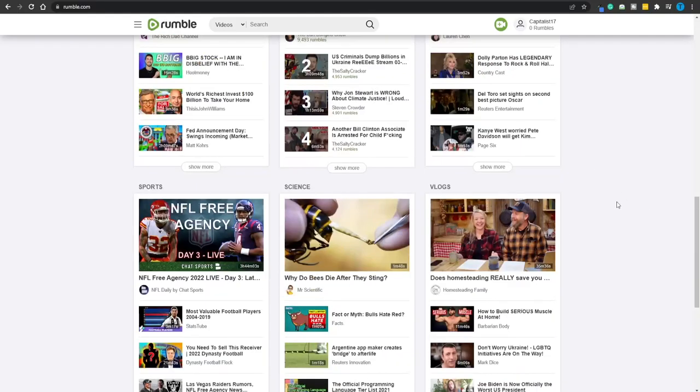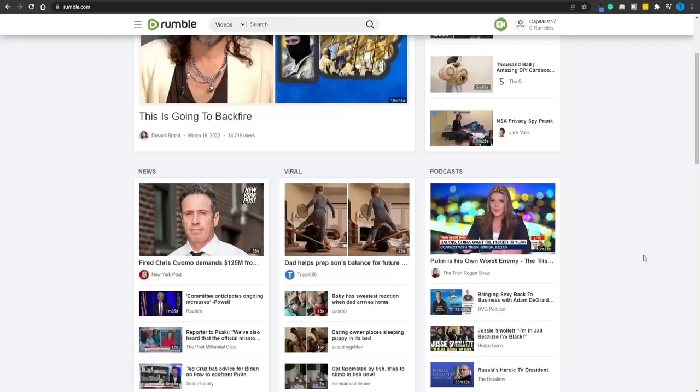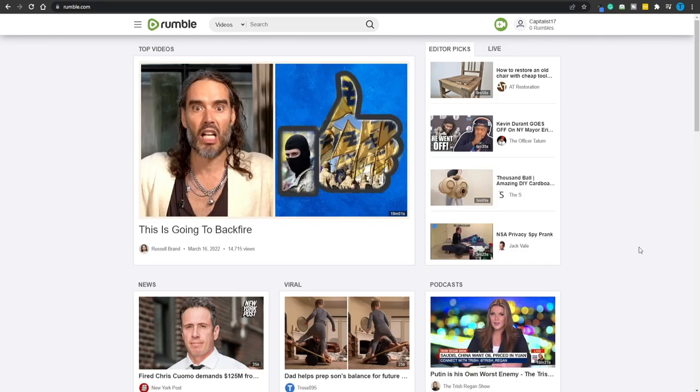However, when it comes to Rumble.com, the process is going to be slightly different. Now I personally think that one of the facts that contributed to the huge success of Rumble.com was the fact they were 100% transparent when it comes to the earnings they are generating — or rather, the earnings their content creators are generating.